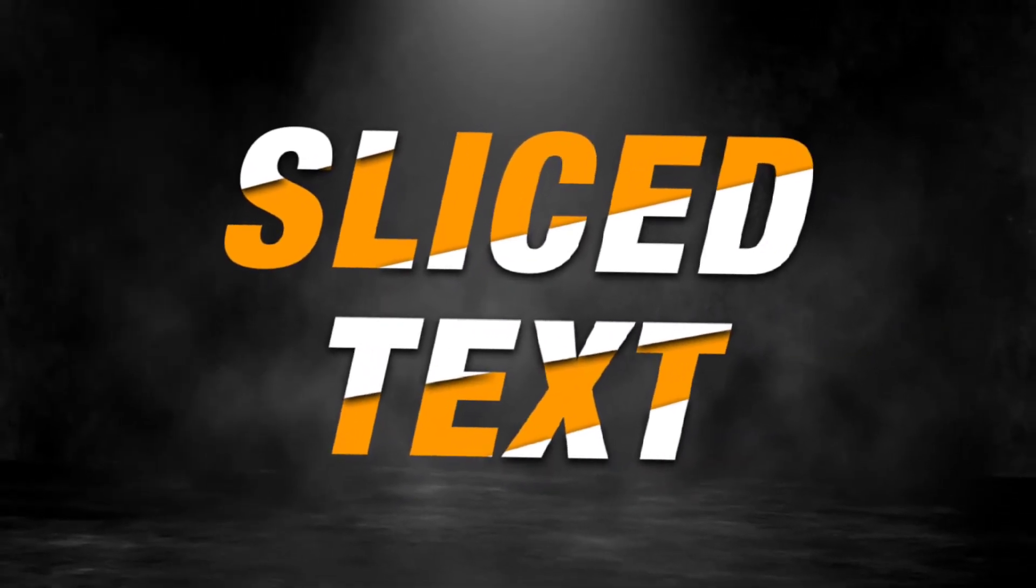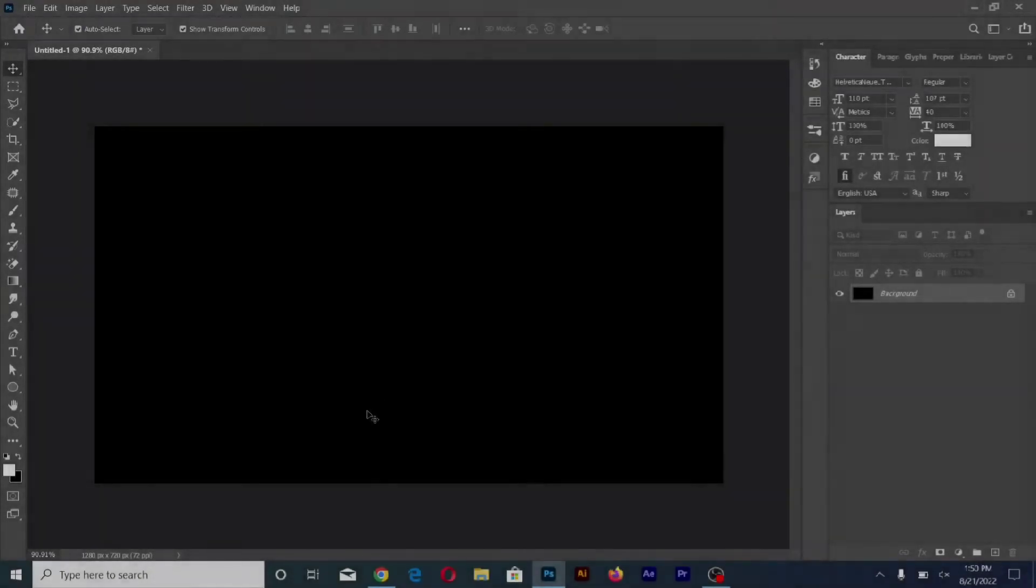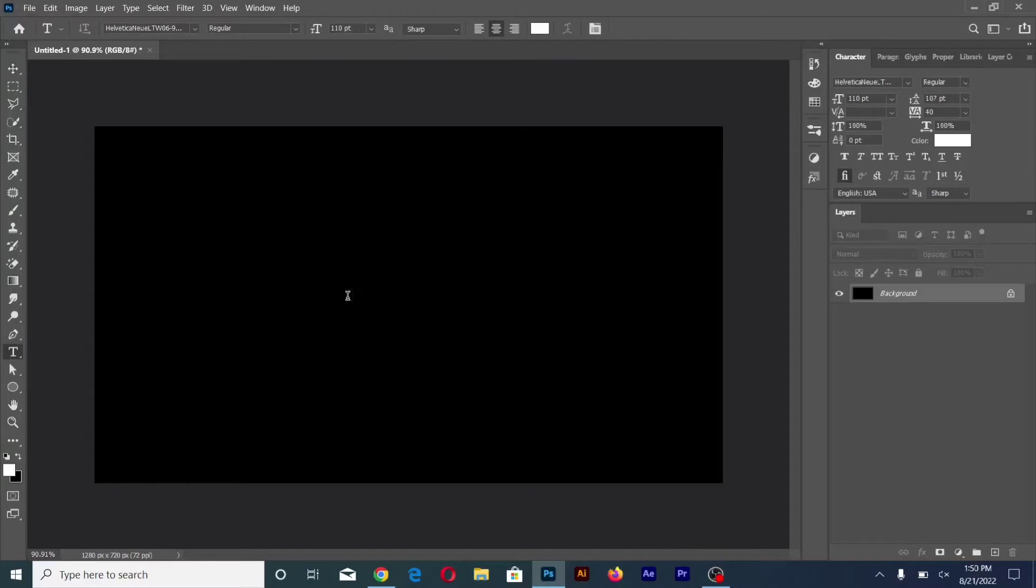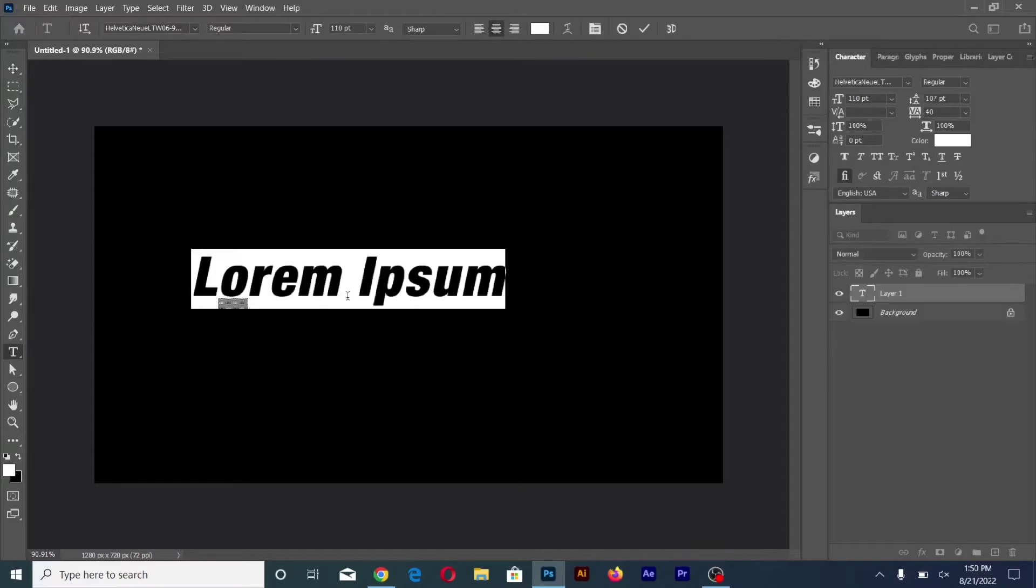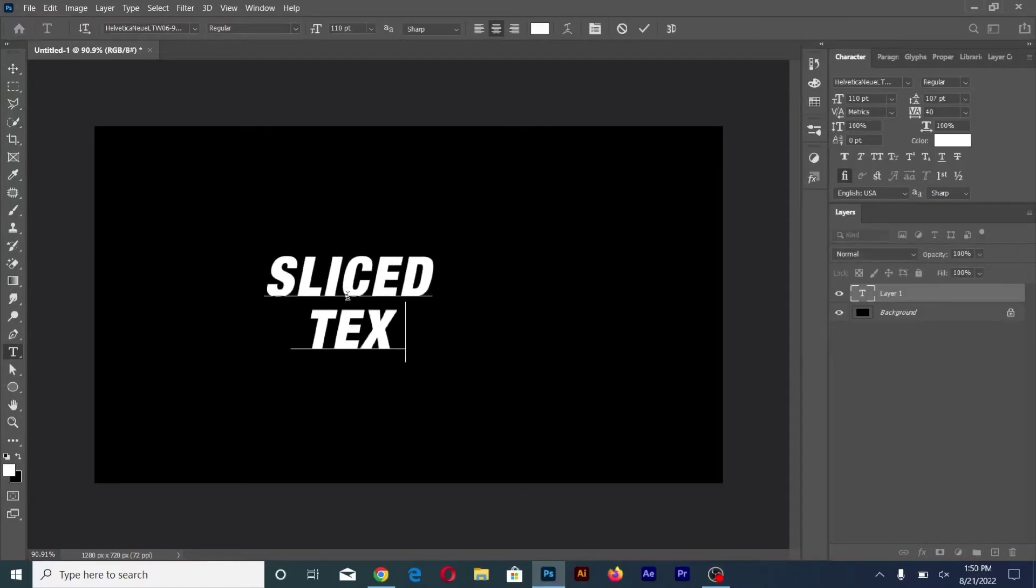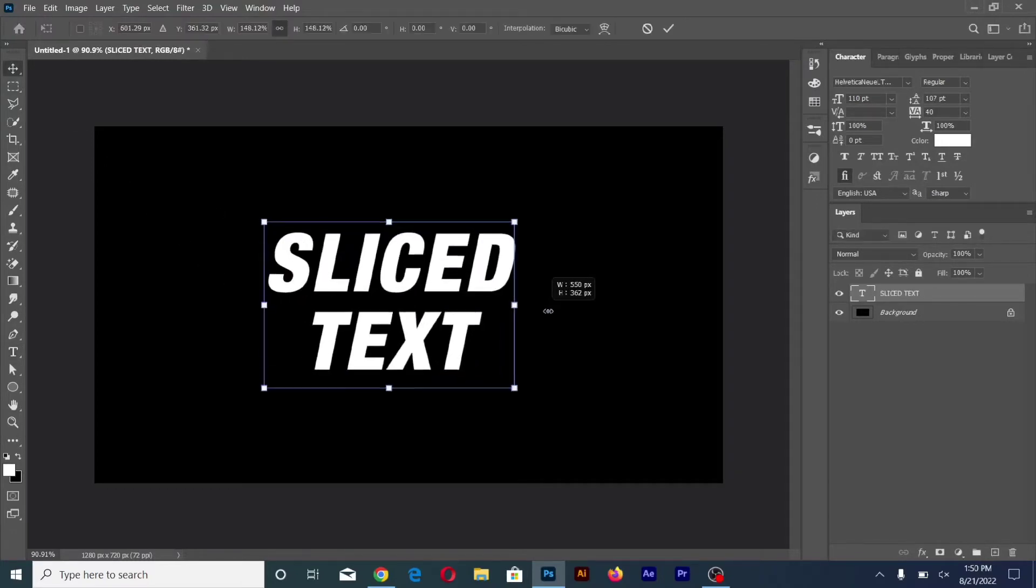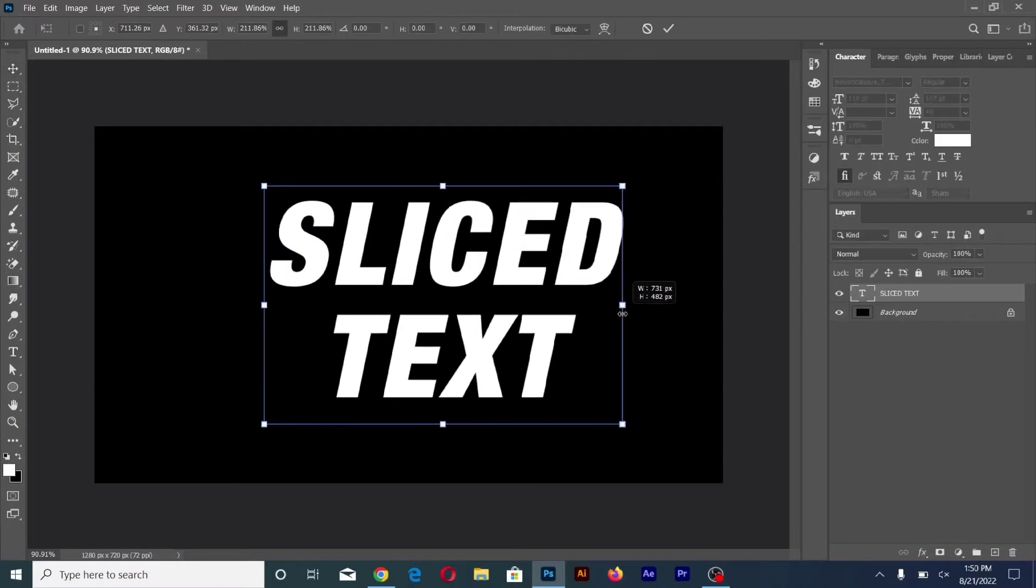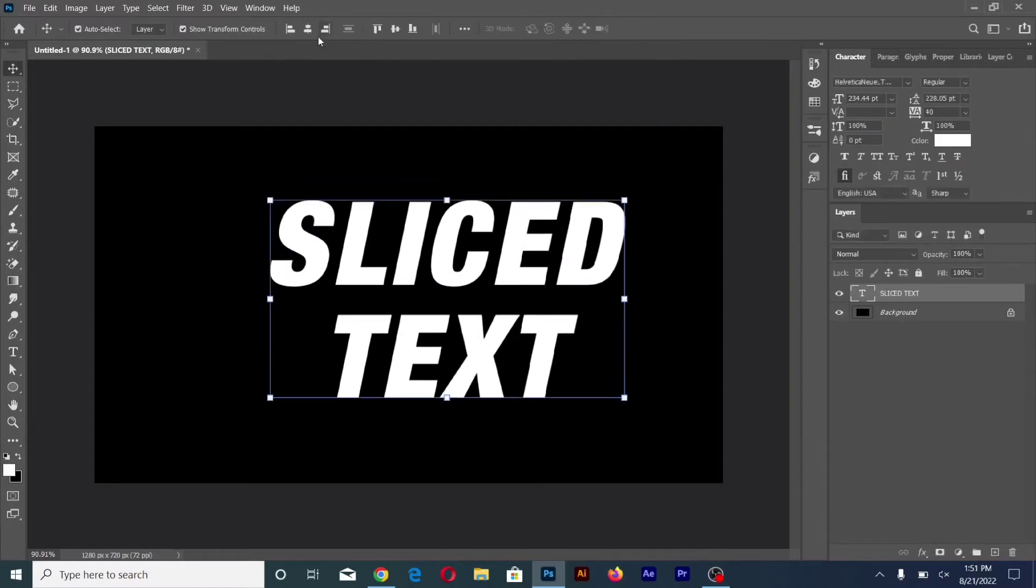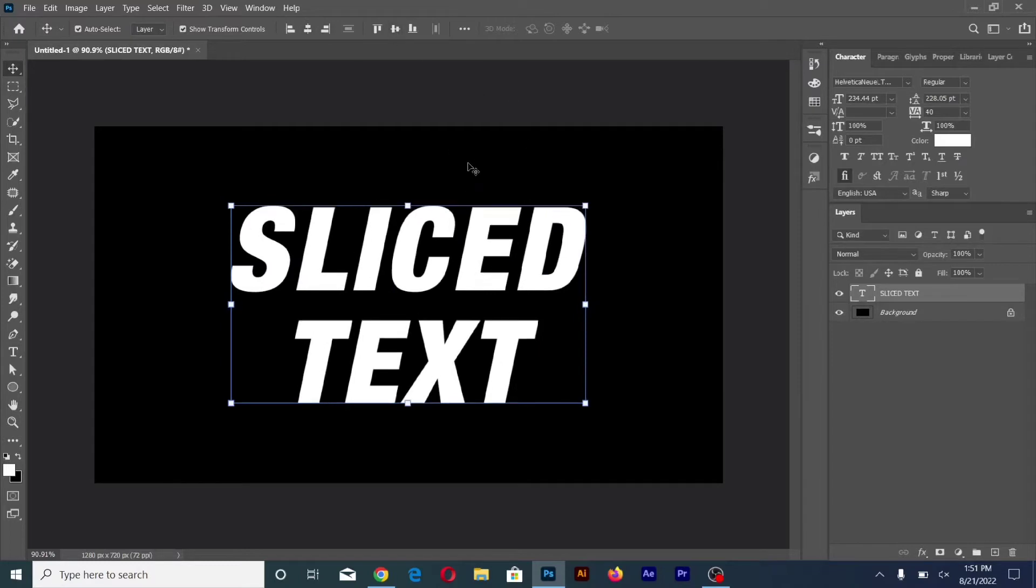Assalamu alaikum guys and welcome to my YouTube channel. This video is about a simple and very basic effect in Photoshop. Let's start the video. Now select the text tool and write text, then change the color of the text.